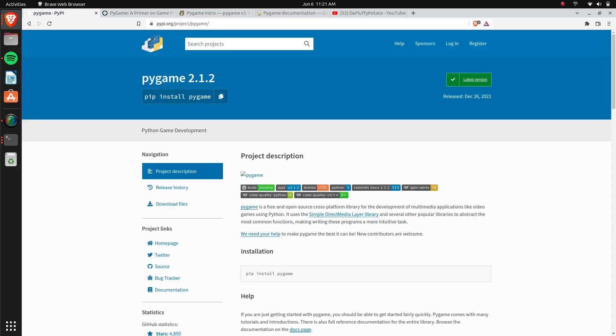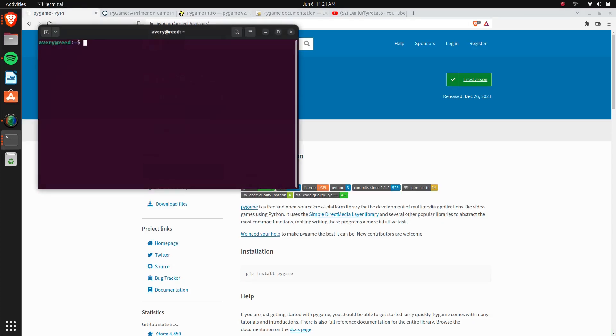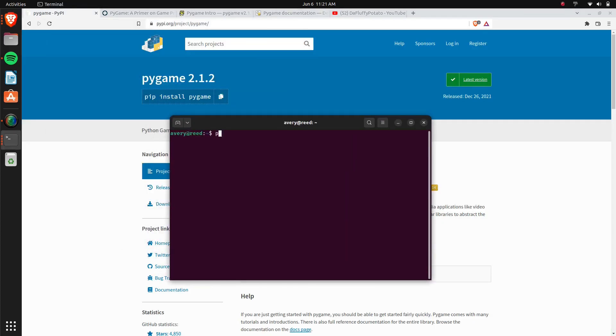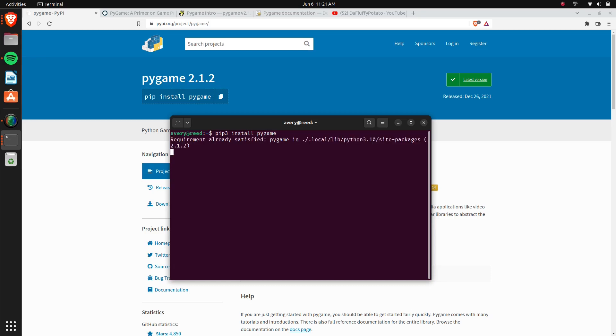I just wanted to quickly show how simple it is, so we're just going to install it. I'll use pip3, you can just use pip, install Pygame. I already have mine installed, so it should just take a second.